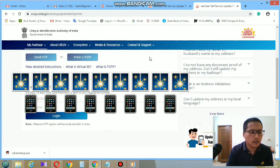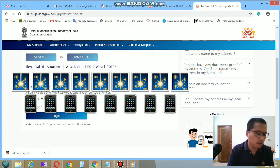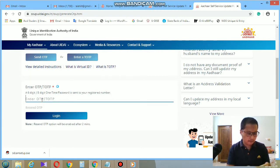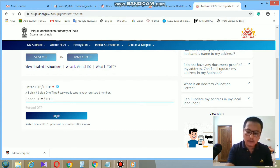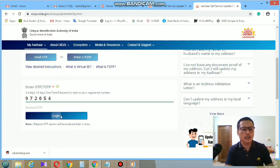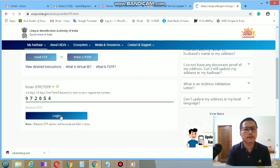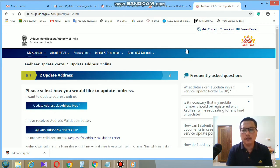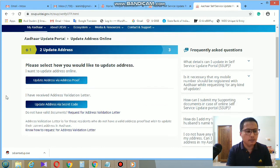I have received the OTP on my mobile number. After entering the OTP you need to login. Once logged in, you will see different categories. You need to select 'Update Address'.